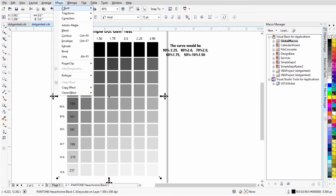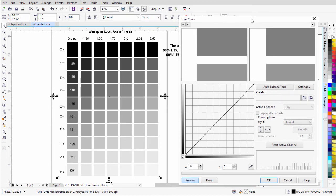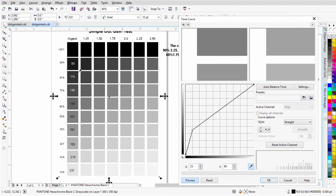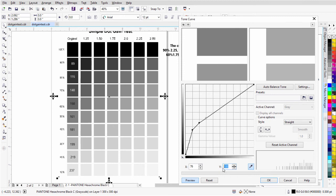We'll go to Effects, Adjust, and Tone Curve. I'll move this over and get the eyedropper tool. I'll come over here to 90% and click on that — you can see it set a dot. I'll go to the Y value and change that to 89 and hit Enter. For 80%, I'll click that — it was set at 51 — and I'll change the Y value to 115 and hit Enter. For 70%, I'll click that and change it to 140 and hit Enter. It's important that you hit Enter or you won't have that adjustment in your custom dot gain curve.